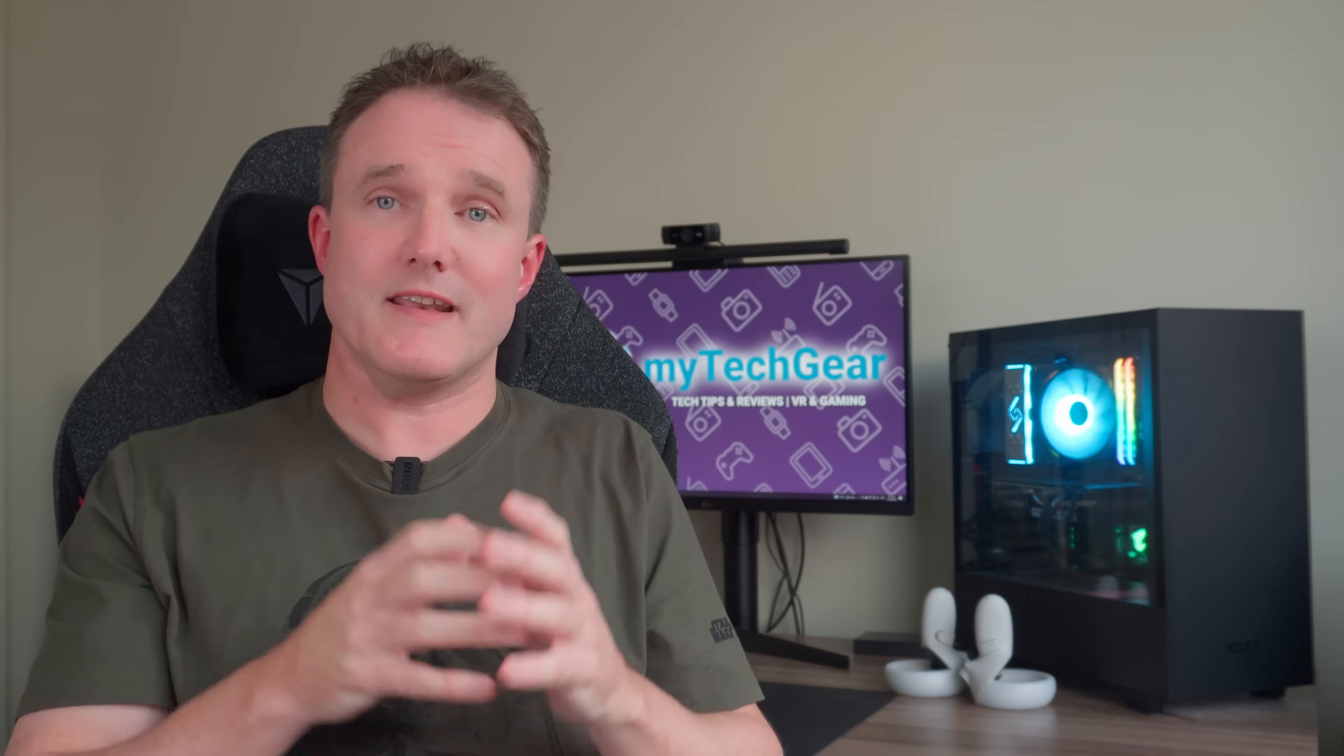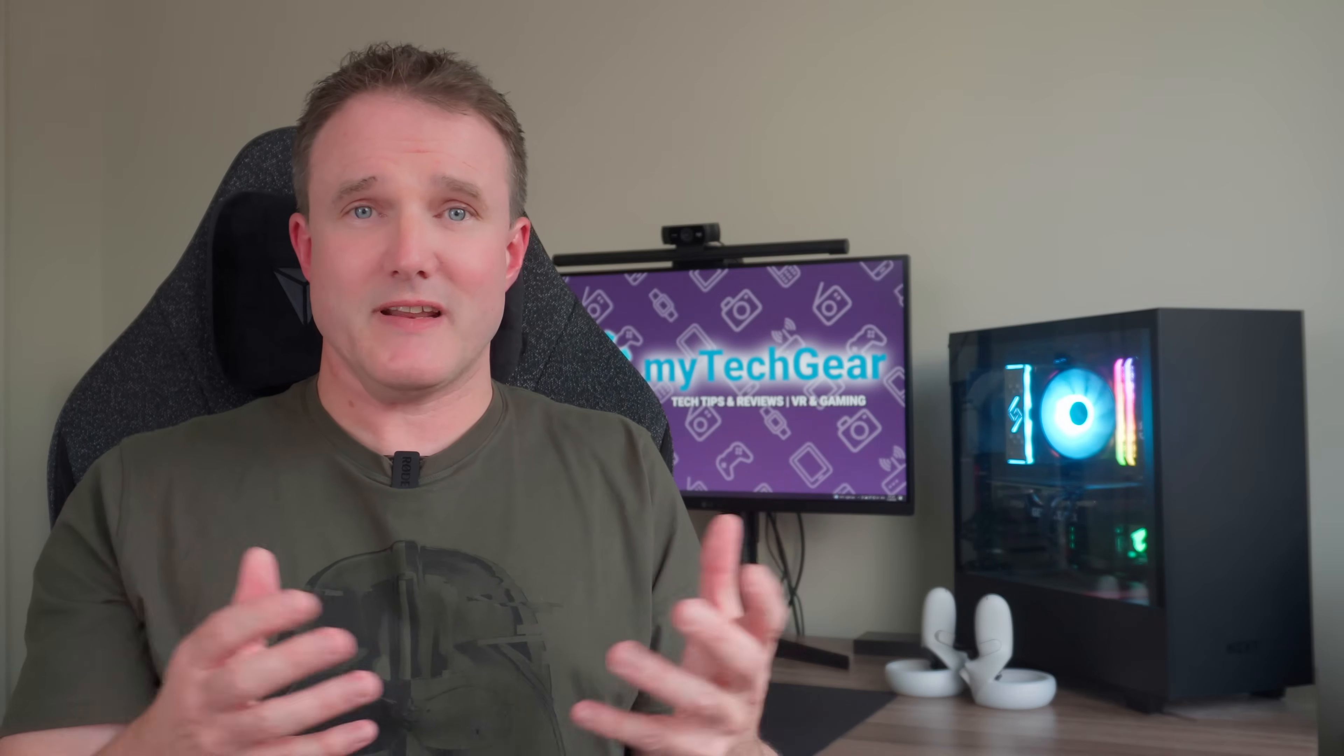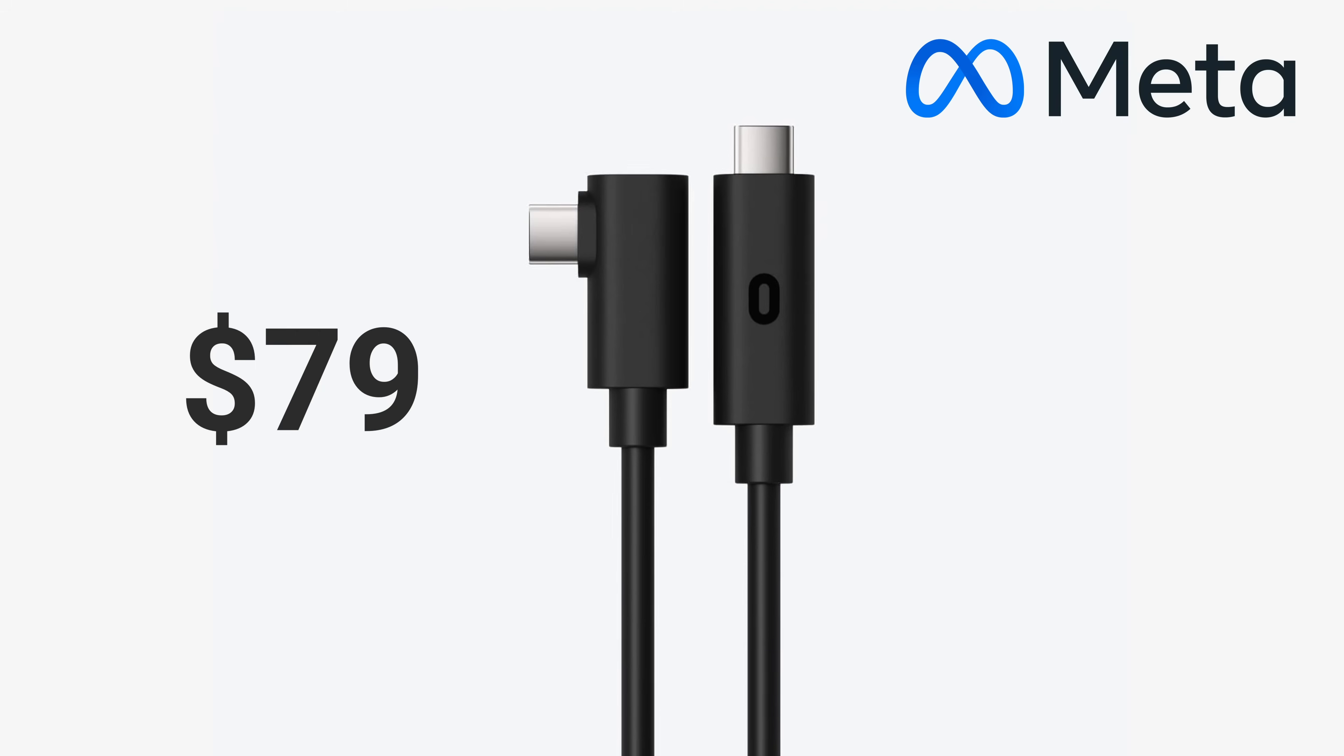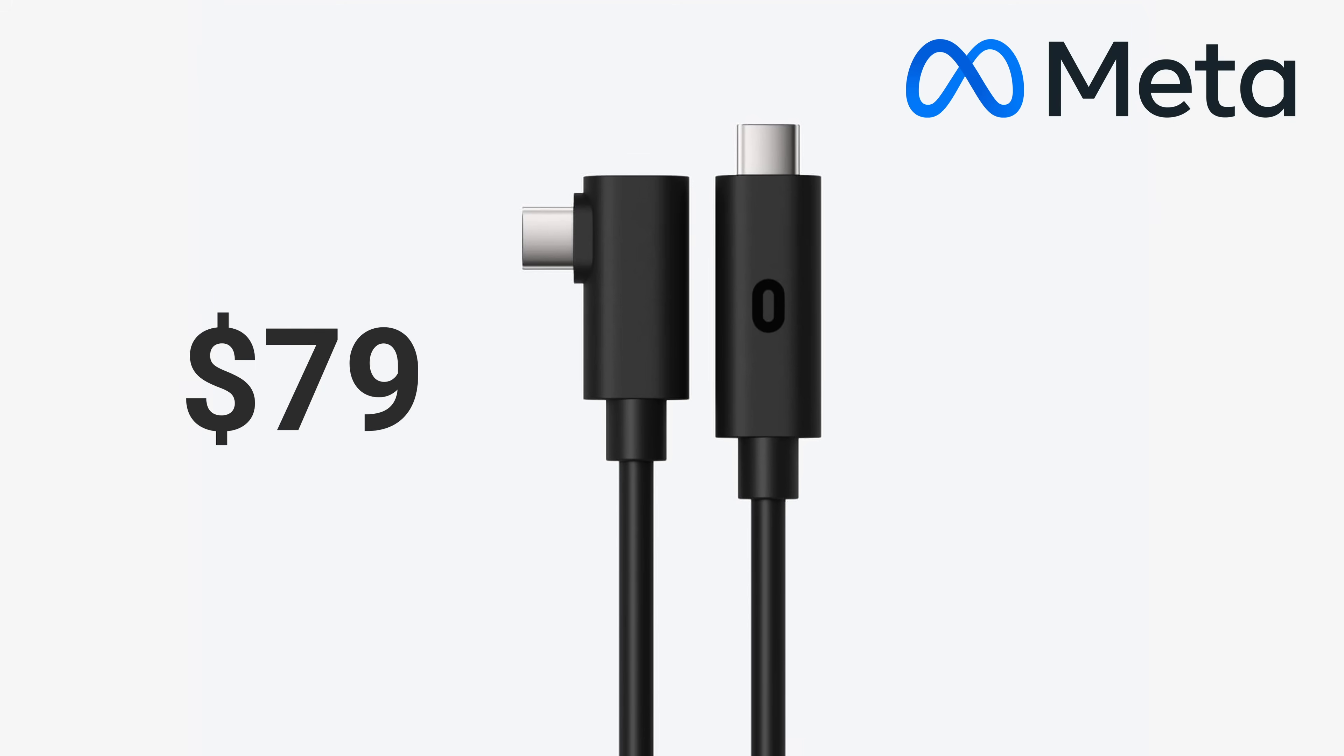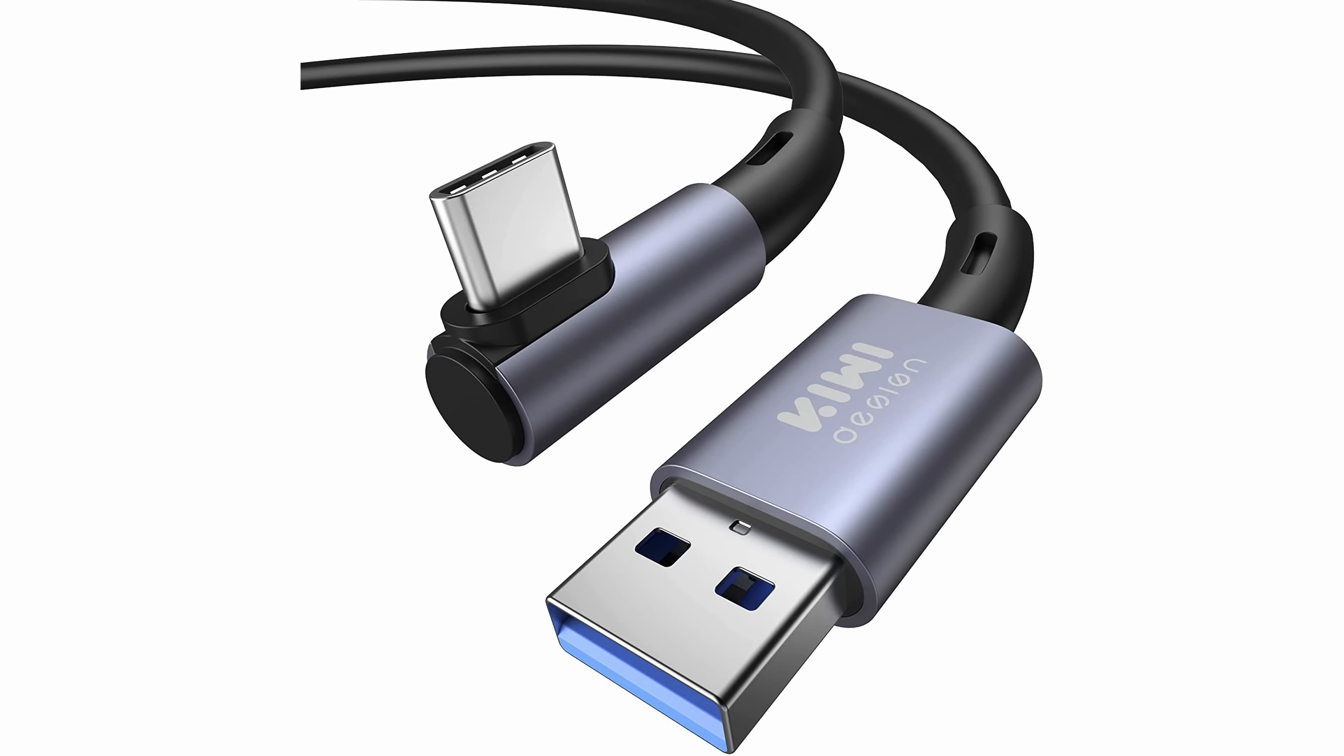If you do have a USB-C port on your PC then I recommend that you use it as it will give you the fastest data transfer speeds and can deliver enough power to your headset to keep it charged whilst you're playing. This does typically make these the most expensive cables around though. The official cable from Meta for instance costs 79 US dollars. A far cheaper option and far more common on most PCs is a USB-C to USB-A cable. Do make sure that the cable and the USB-A port on the PC is at least USB 3 compatible.